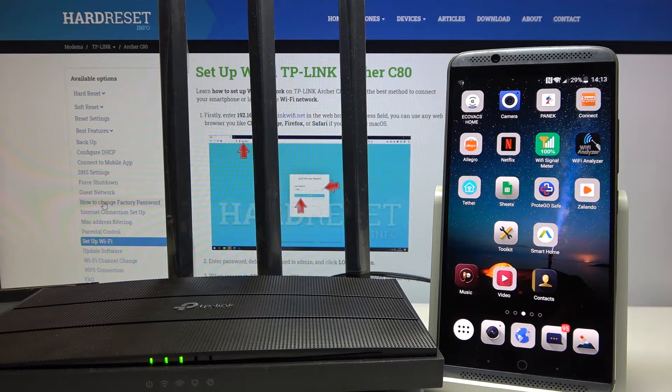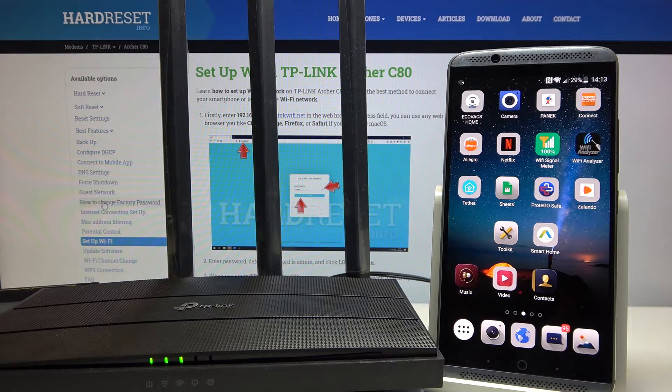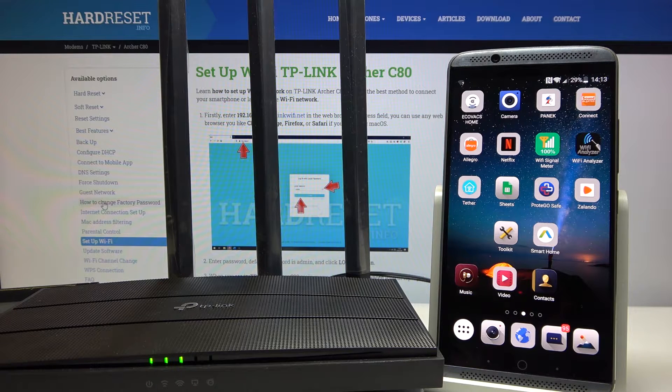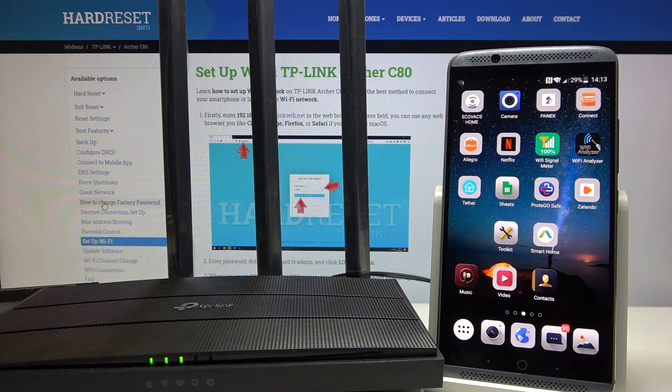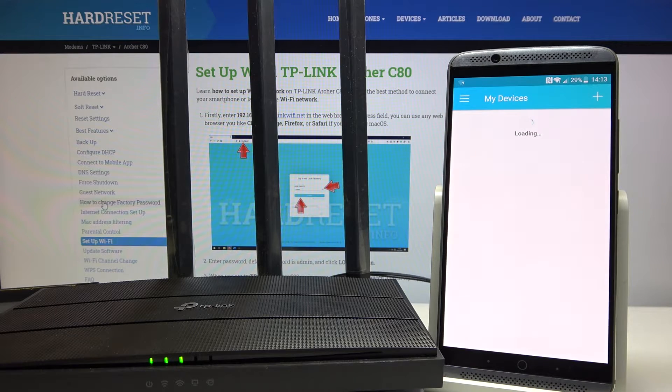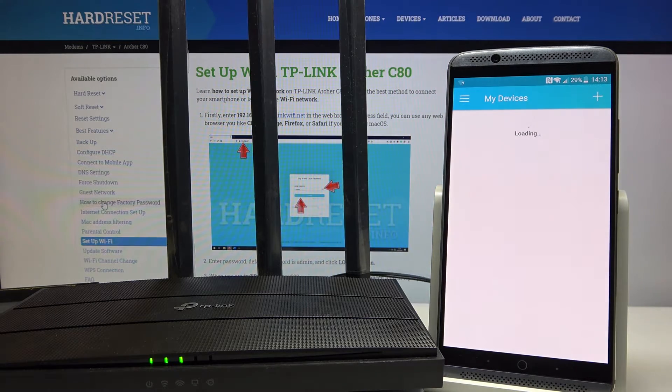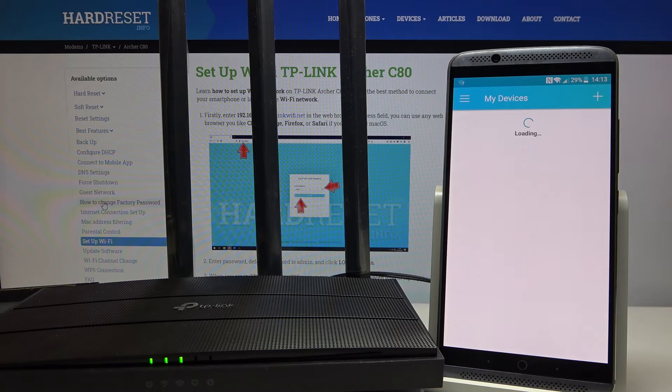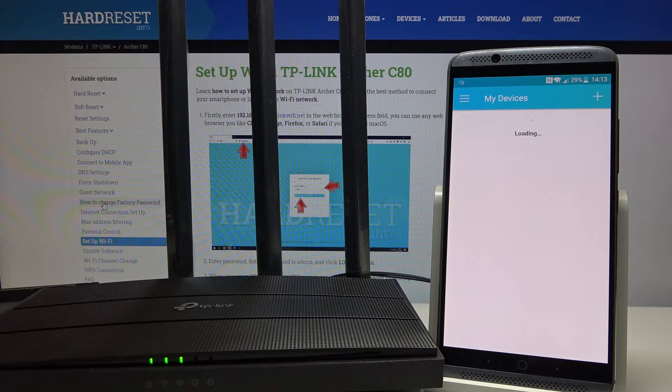install it on your smartphone from the Play Store and open it. Wait a moment until all devices are loaded.